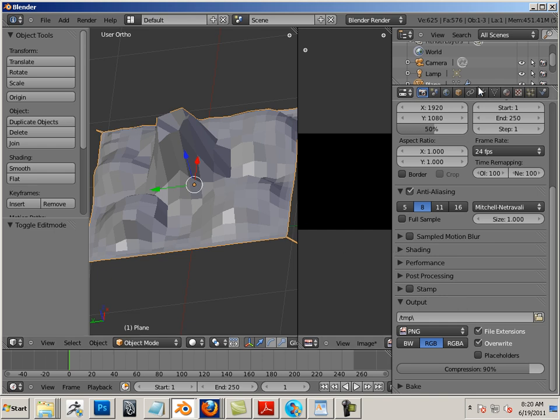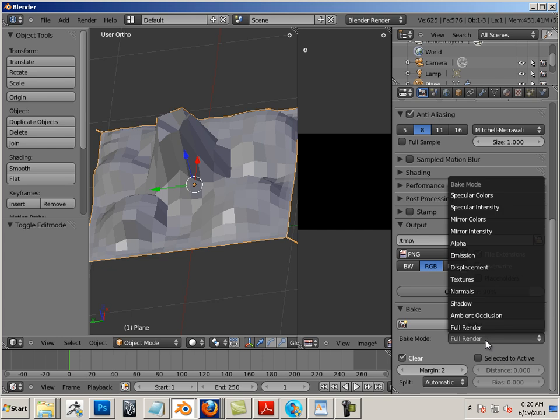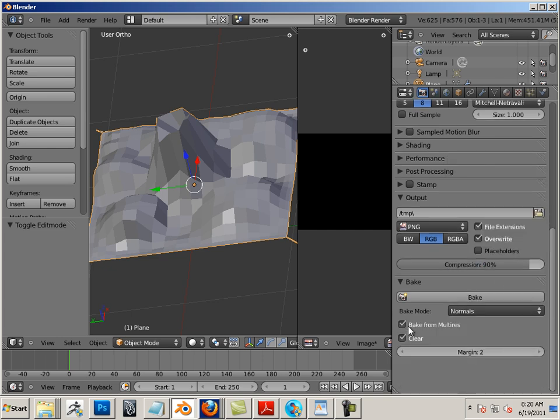Now under baking, so under the camera under Bake, I'm gonna say bake normals, bake from multi-res, and I'm just gonna hit bake.